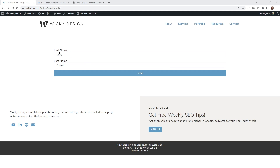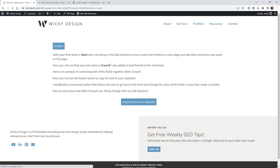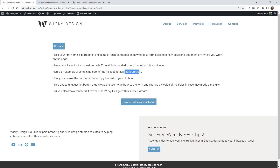Here we are on this form. I just have my first name and my last name. What I wanted to do is pass this information onto a totally separate page and pull in these variables. We have my first name here, my last name here, and I show you how you can combine it. So if this is the type of functionality you're looking for in Elementor Pro, continue with this tutorial.